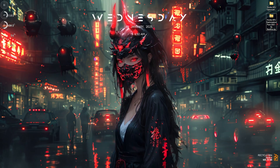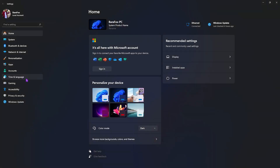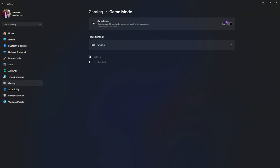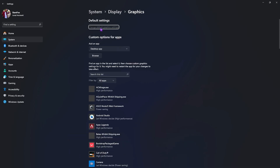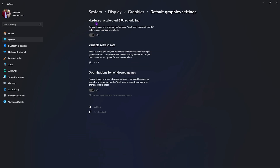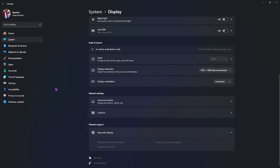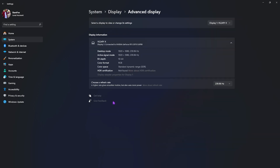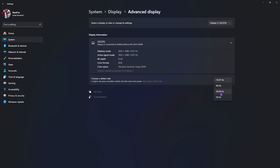Next, optimize your Windows settings. Go to Settings, then Gaming, head to Game Mode and turn it on — this helps utilize your GPU and disables unnecessary background services. Then go to Graphics, click 'Change Default Graphics Settings,' and enable both Hardware Accelerated GPU Scheduling and Optimizations for Windowed Games, which reduce input latency and render latency. Finally, go to System, then Display, scroll down to Advanced Display, and set the refresh rate to the highest available. Do this for each monitor you have connected.